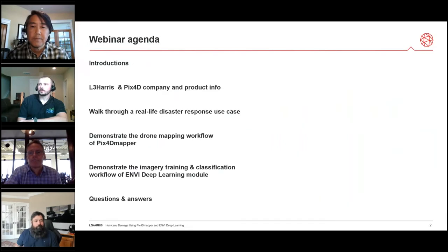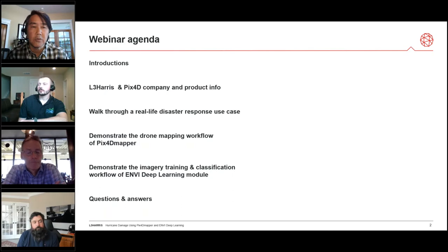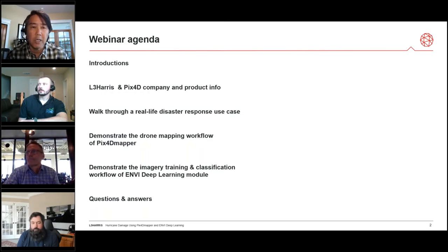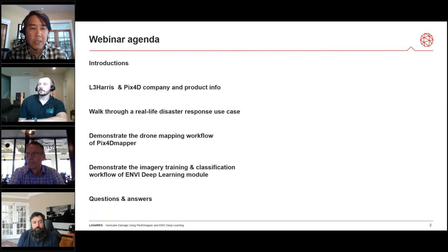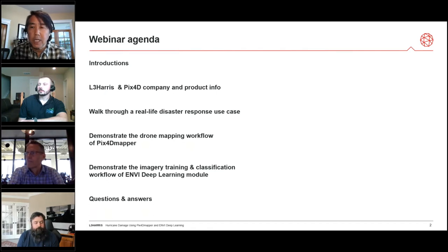Here's a quick look at the agenda for the webinar. We'll do some introductions — there are four of us here. We'll take a look at the companies L3 Harris and PIX4D and a bit about our product lines. Then we'll walk through a real-life disaster response use case and demonstrate the PIX4D photogrammetry workflow, followed by a demonstration of ENVI Deep Learning and how to do imagery training and classification to extract features from data collected through PIX4D Mapper.